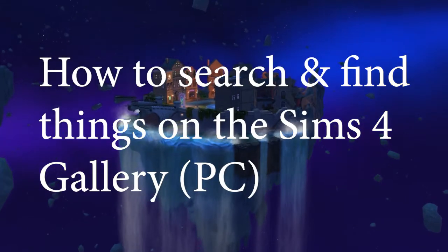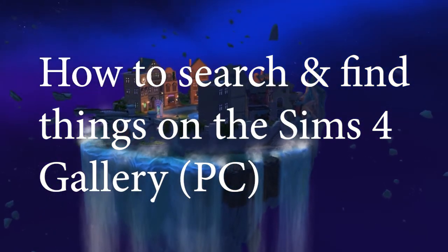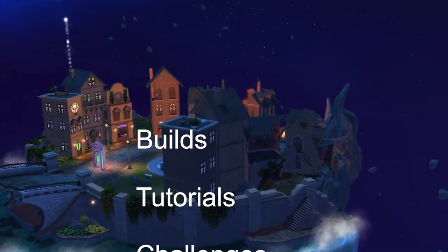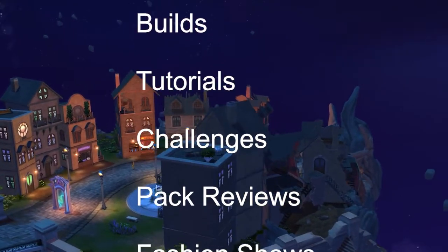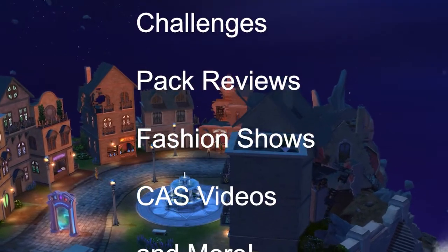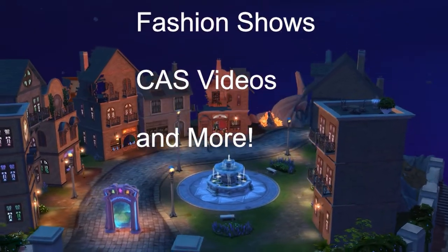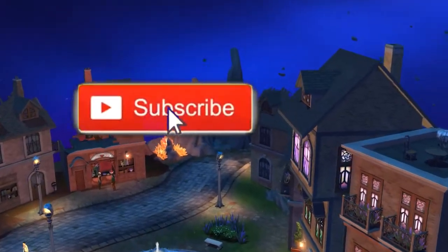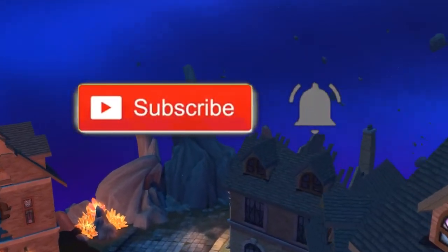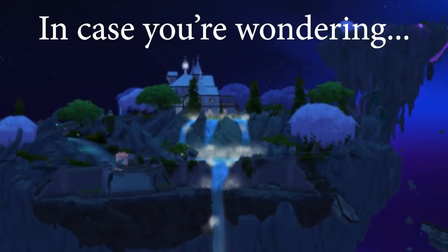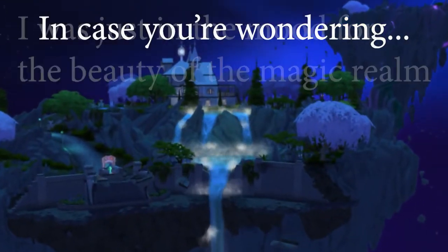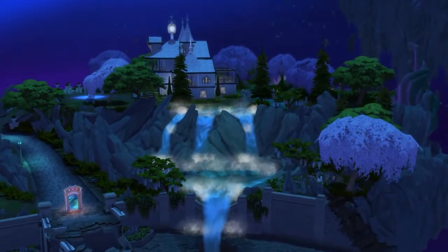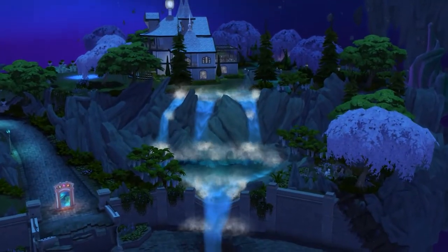Hey everybody, Crystal Gamer here, welcome to my channel where I do all things Sims including builds, build tours, tutorials, pack reviews, CAS videos and more. Today we are doing the second in a series of videos about using the Sims 4 gallery. A friend told me she was seeing people having a lot of trouble with the gallery on Facebook, so I'm doing this series in hopes it can help a few people.